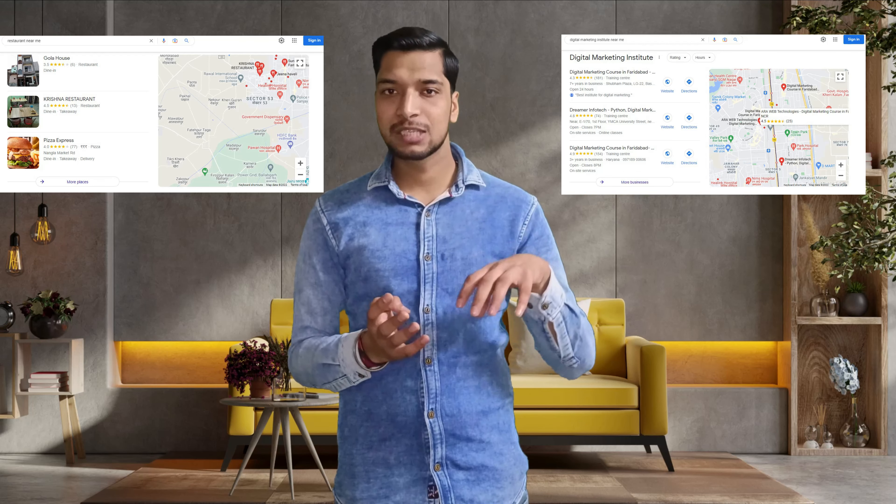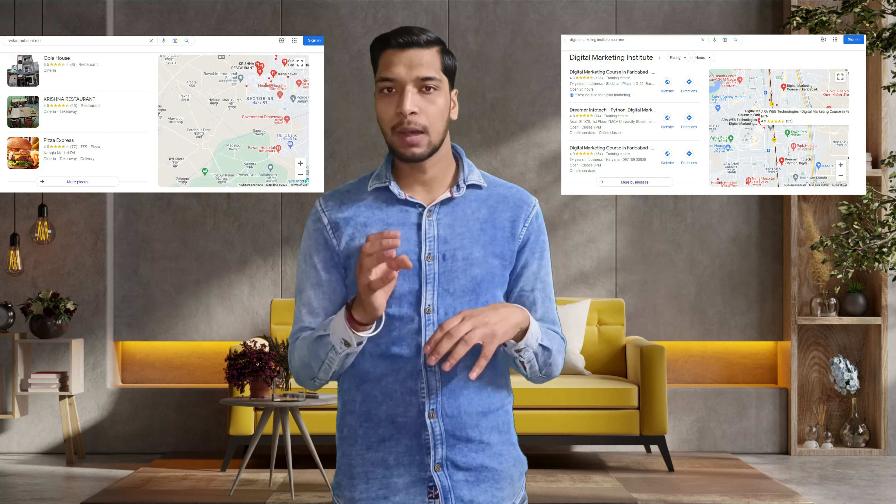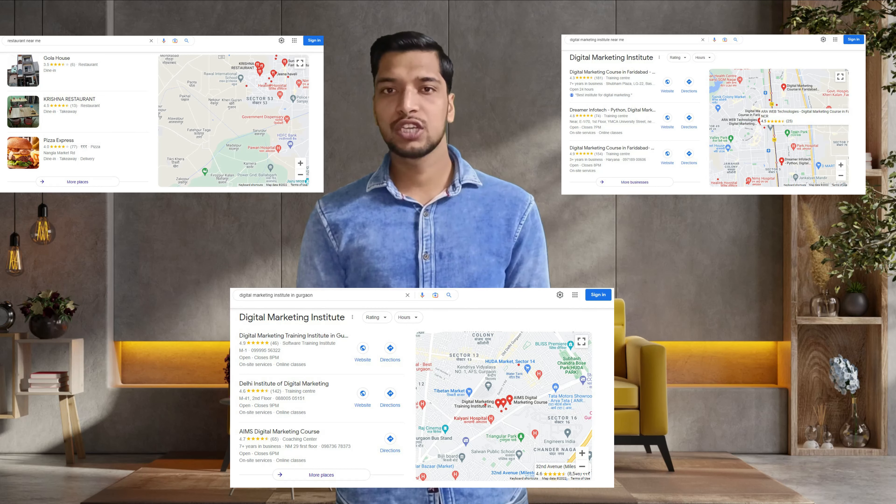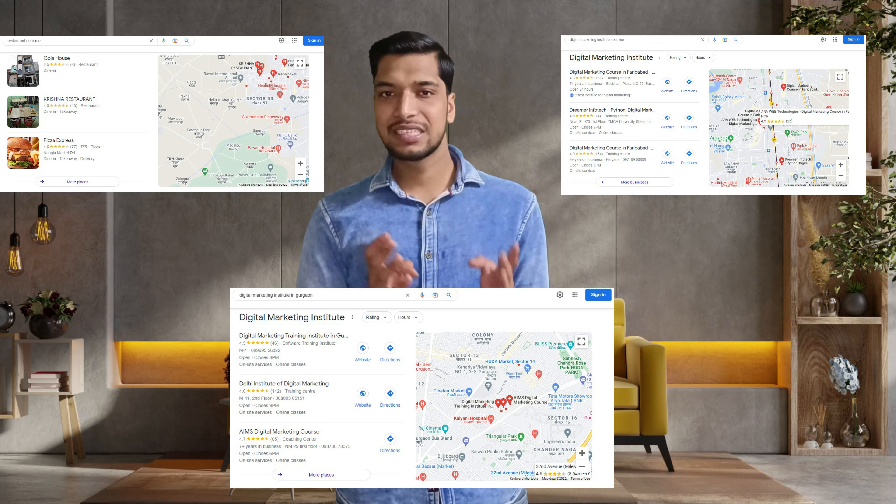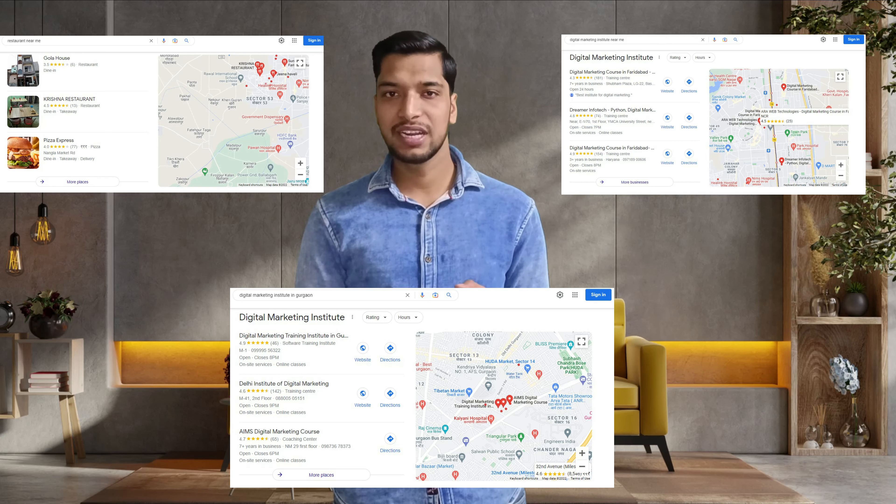Google My Business listing includes your mapping address, which you can register. Customers can see proper information — your business address, call you, connect with your products, ratings, and reviews. All these things you can manage easily, which helps your business define to customers what you are dealing with and gather customer feedback. This is why we call it local search results — local SEO.